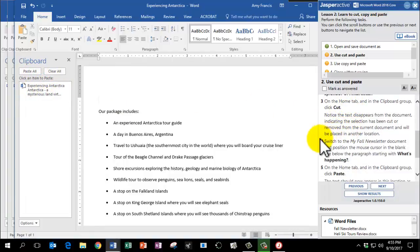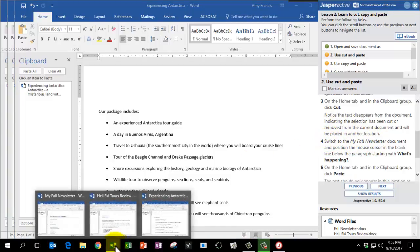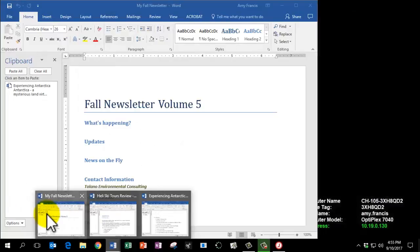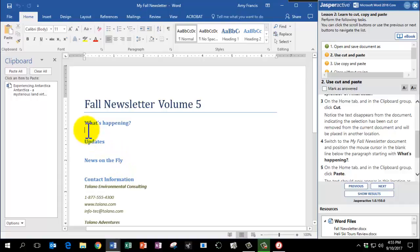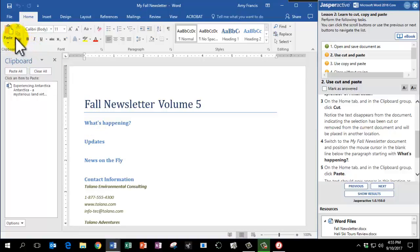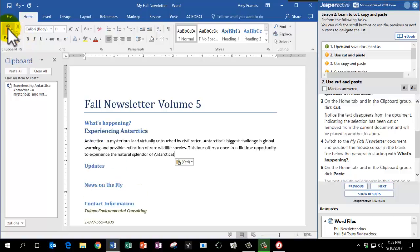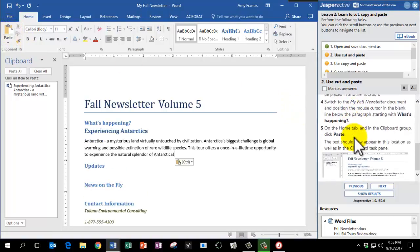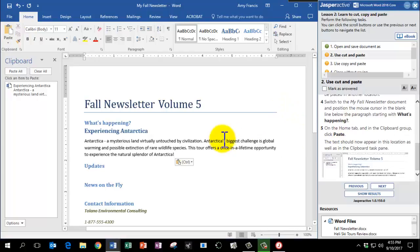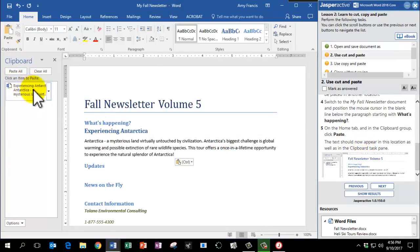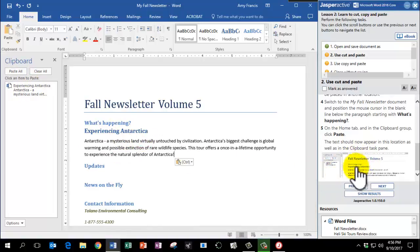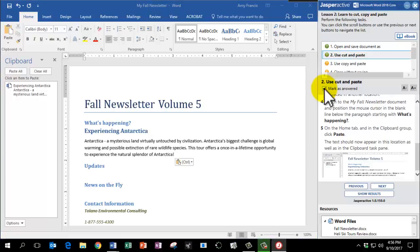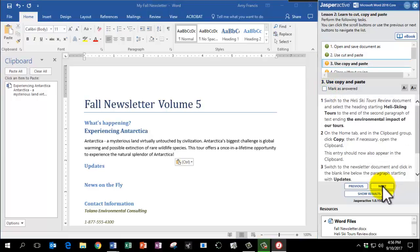We're going to switch now. Step number four asks us to switch to the My Fall Newsletter. So I'm going to click on the Word icon in the taskbar and go to My Fall Newsletter. And we're going to put the mouse cursor in the blank line underneath what's happening. And now on the Home tab in the clipboard group, we're going to click Paste, which is this clipboard here. The text should now appear in this location as well as in the clipboard. And I'm just going to glance and make sure my document looks like the image on the instruction panel. And it does. Click Mark as Answered and click Next.